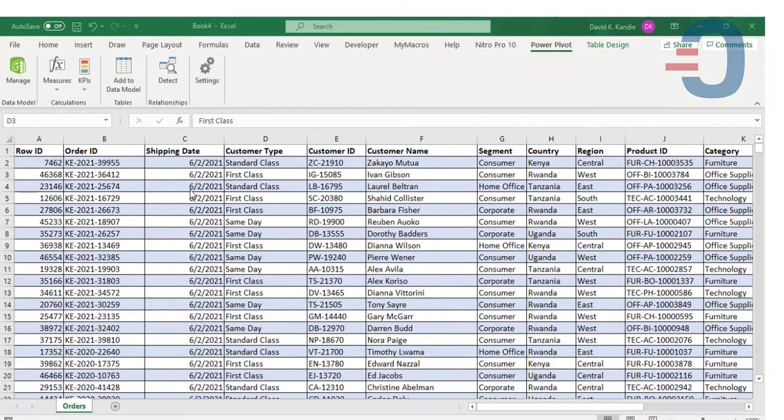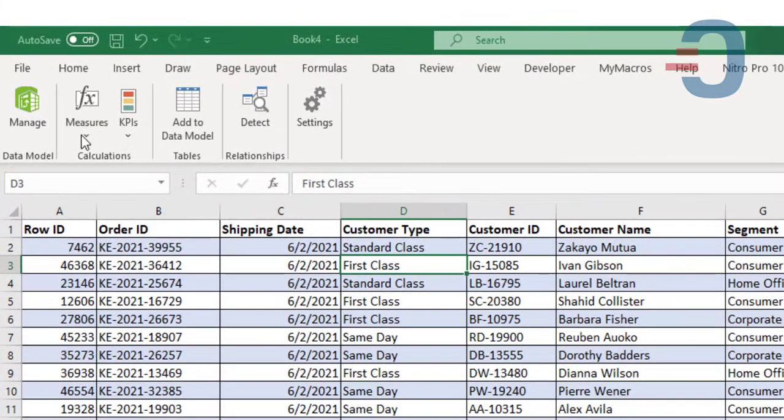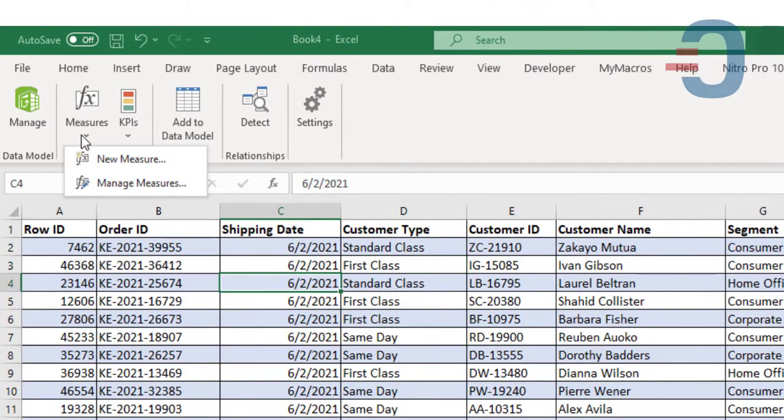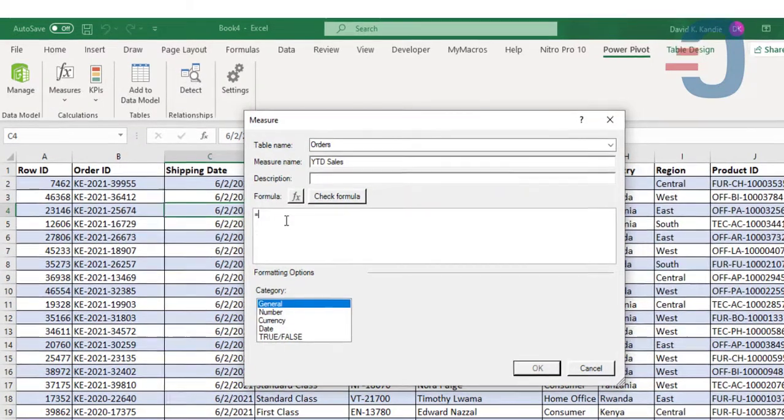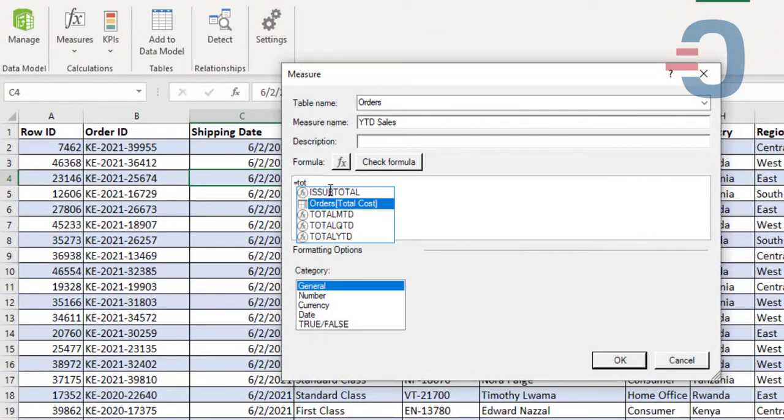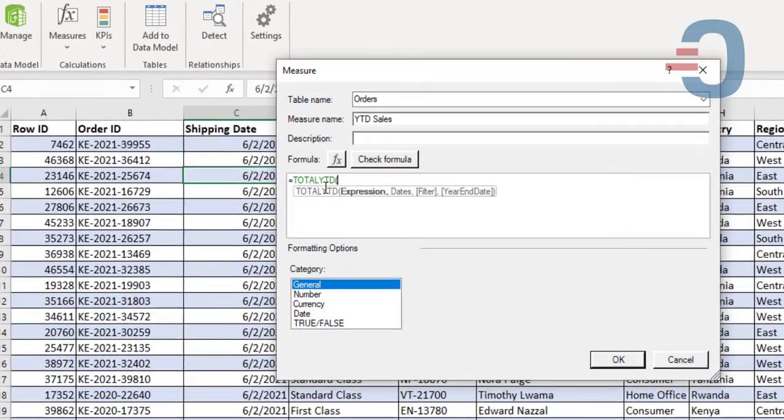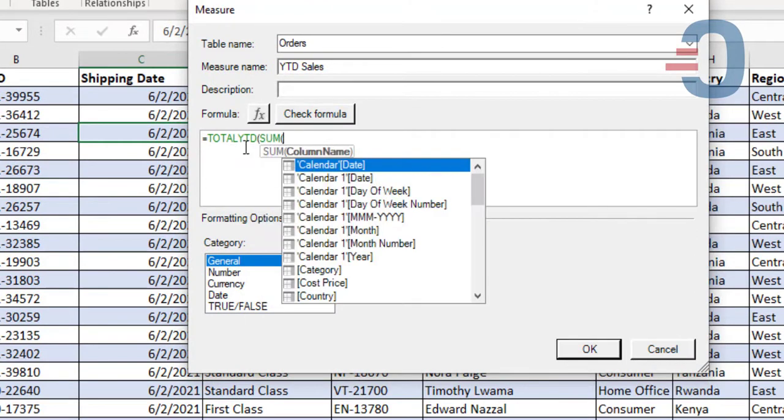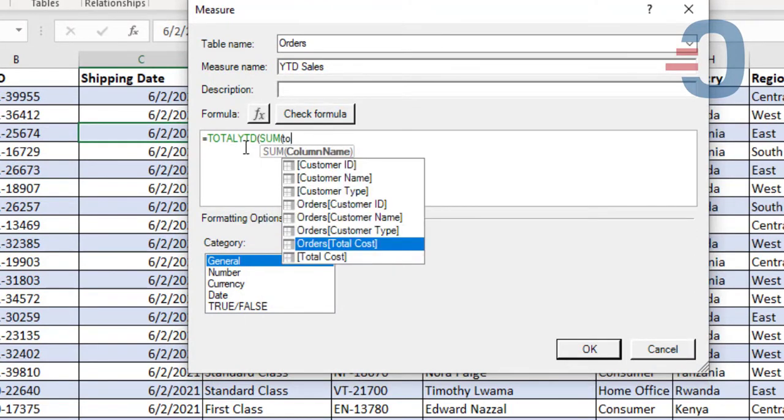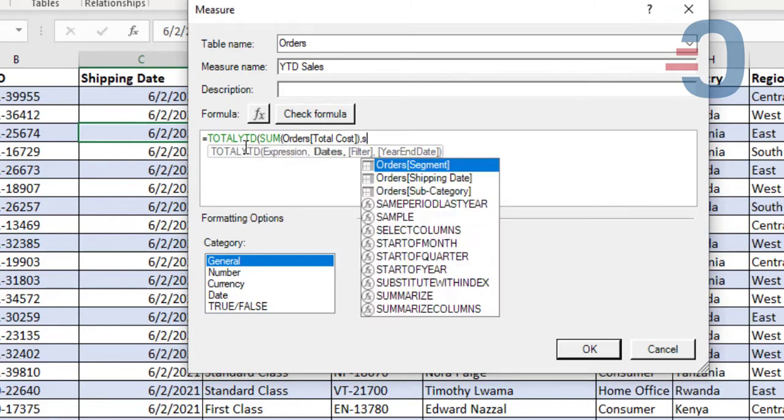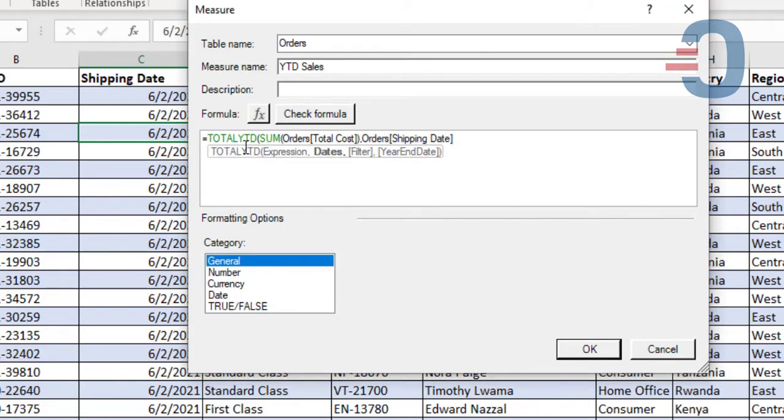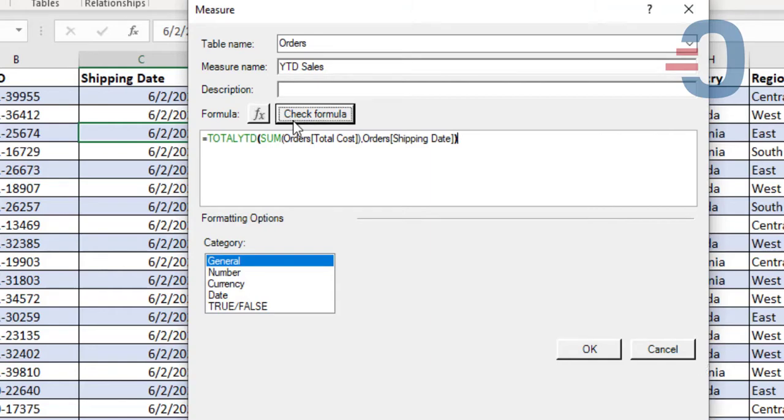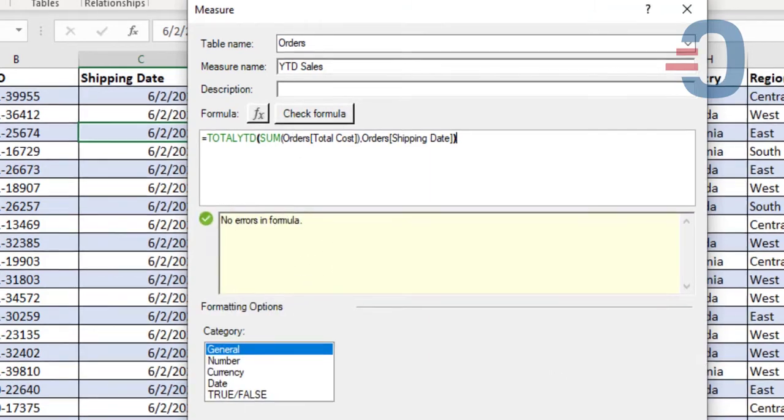Once in Excel, it's now time to generate our measures. The first measure that we're going to generate is the year-to-date. So we'll click new measure. It will be total year-to-date. Then we sum the column containing total cost, then pick the shipping date, then close. Check the formula for errors. We find the formula is error-free. Click OK.